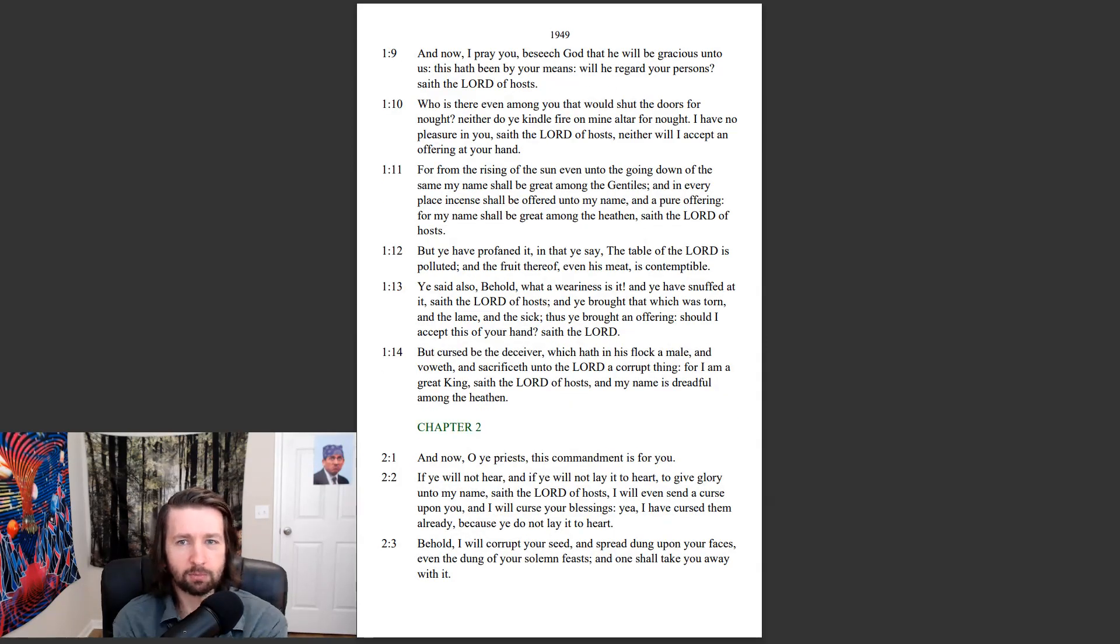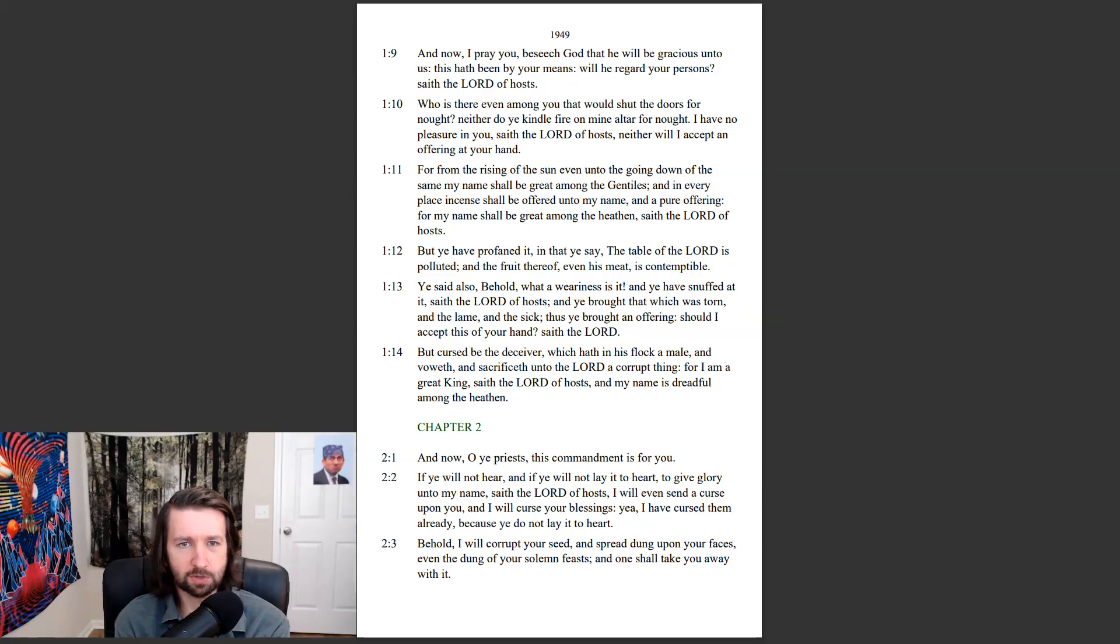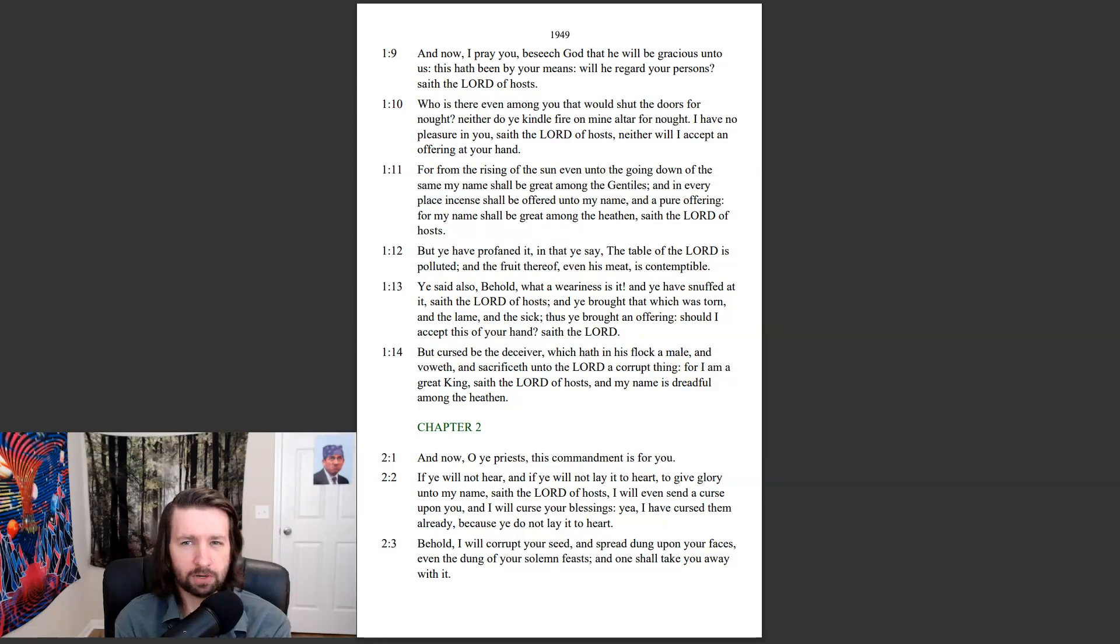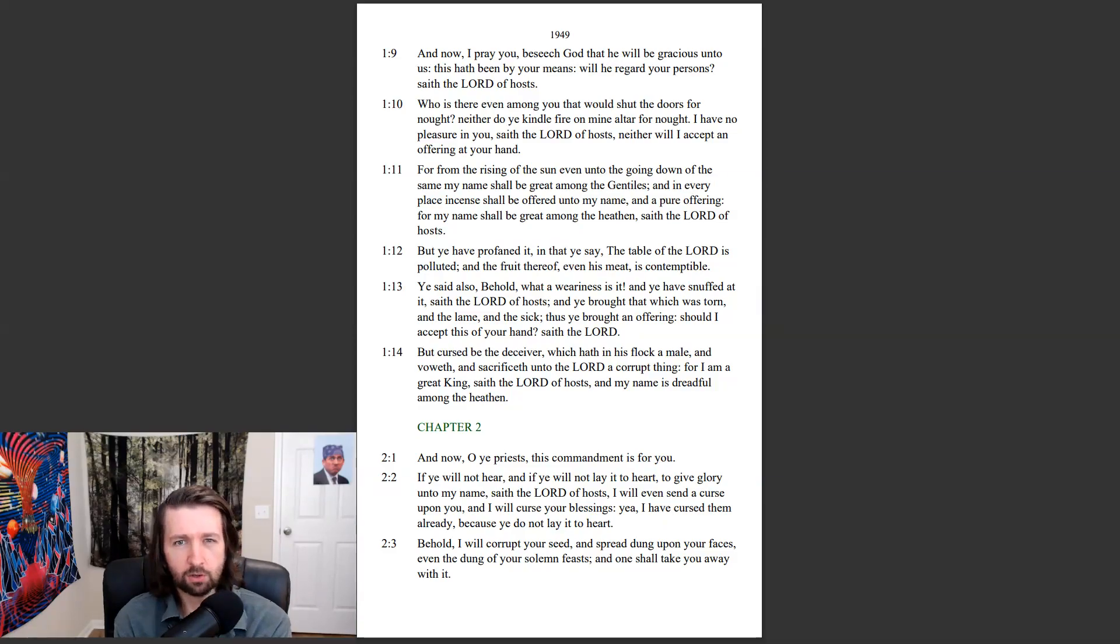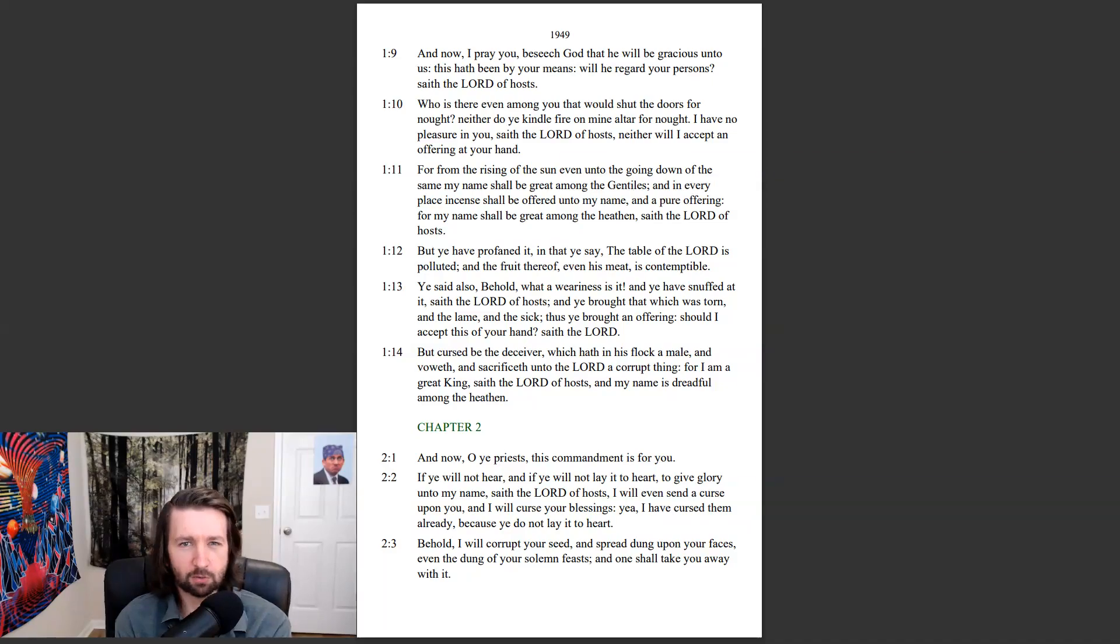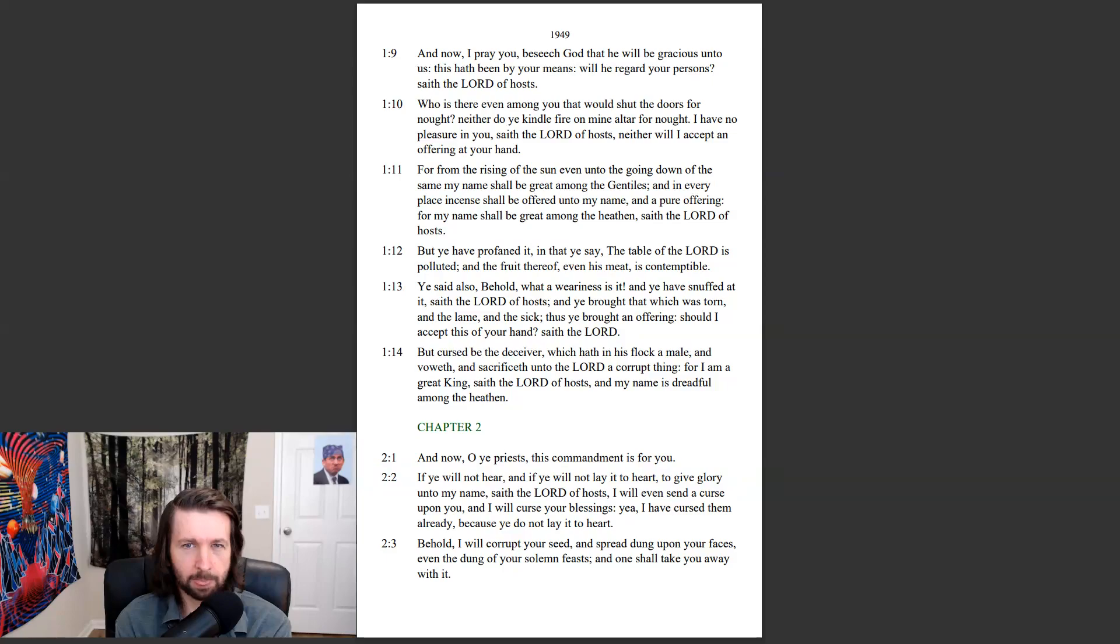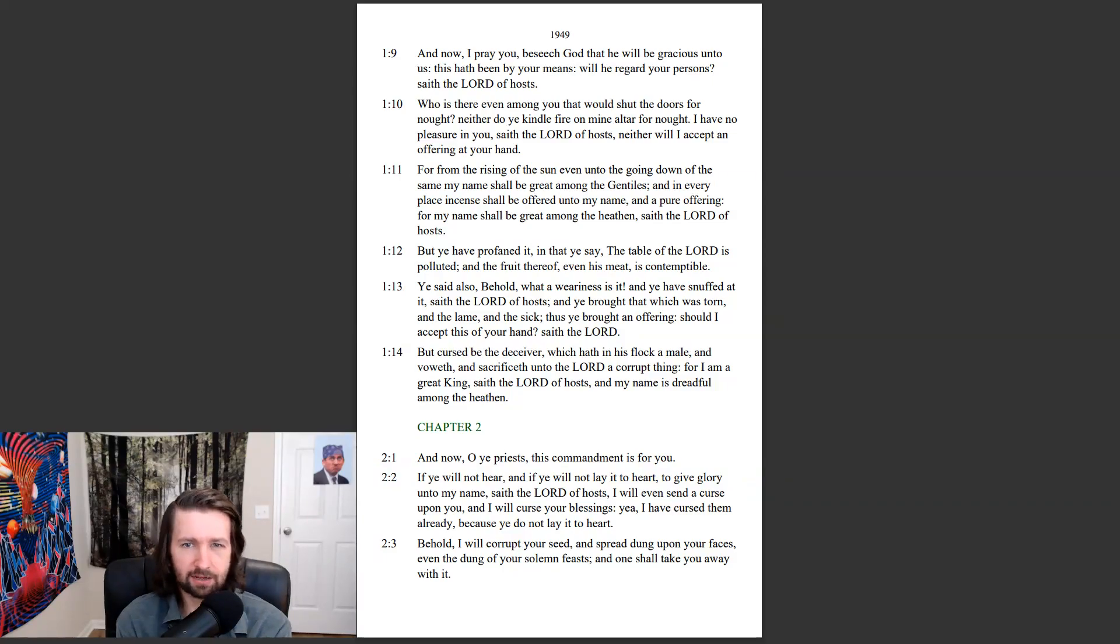And now I pray you, beseech God, that he will be gracious unto us. This hath been by your means. Will he regard your persons? Saith the Lord of hosts. Who is there even among you that would shut the doors for naught? Neither do ye kindle fire on mine altar for naught. I have no pleasure in you, saith the Lord of hosts. Neither will I accept an offering at your hand.